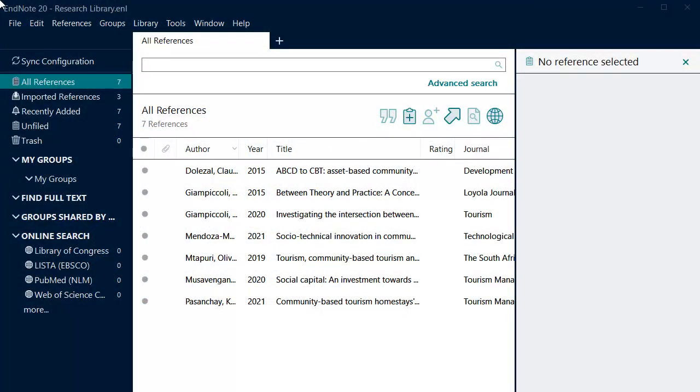You will need to manually create references for sources where reference information cannot be exported from a database, such as print materials, reports, and web pages.